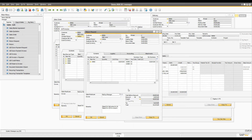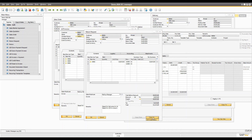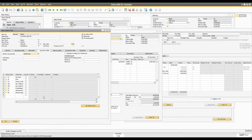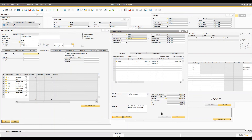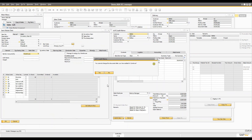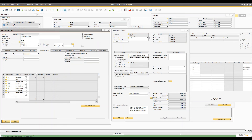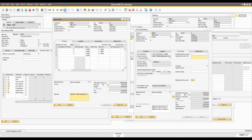Once the return request is created, you need to create a credit memo, because the return request itself does not affect the journal entry, other documents, or inventory stock. Right now we're expecting nothing in inventory. But once you create an AR Credit Memo for these two items, you'll see in the Item Master Data that the quantity increases by two in stock.